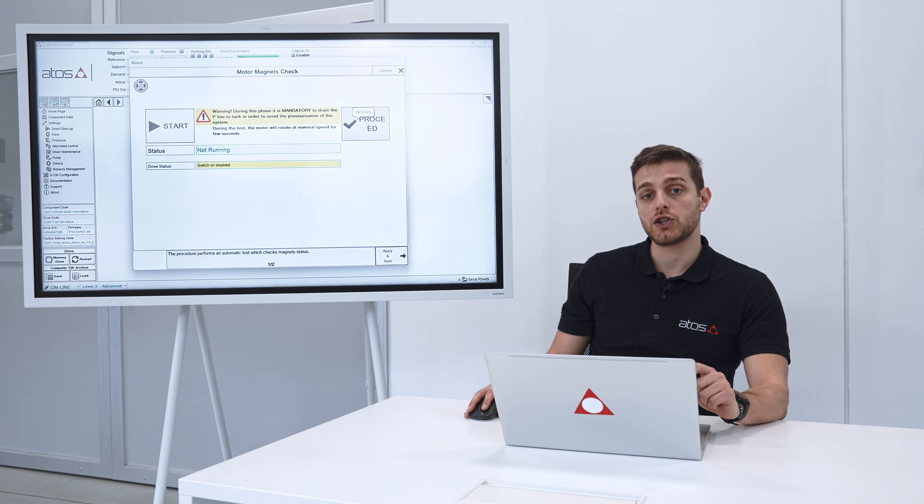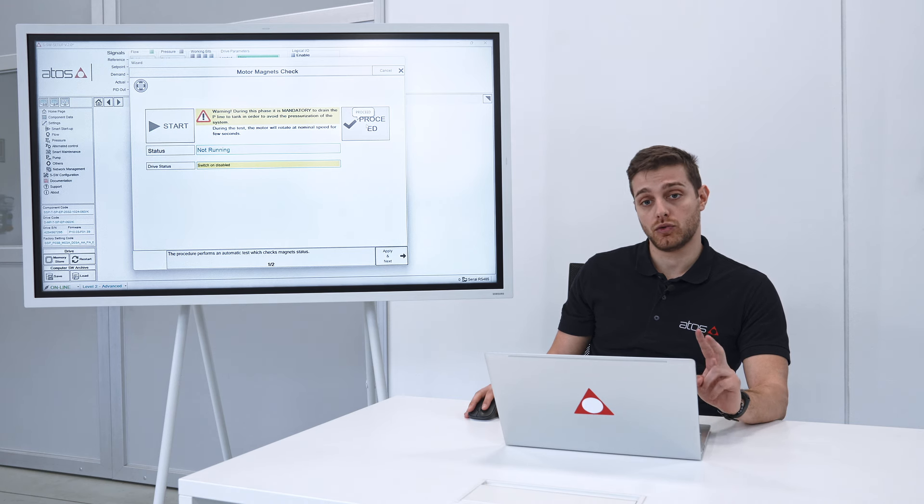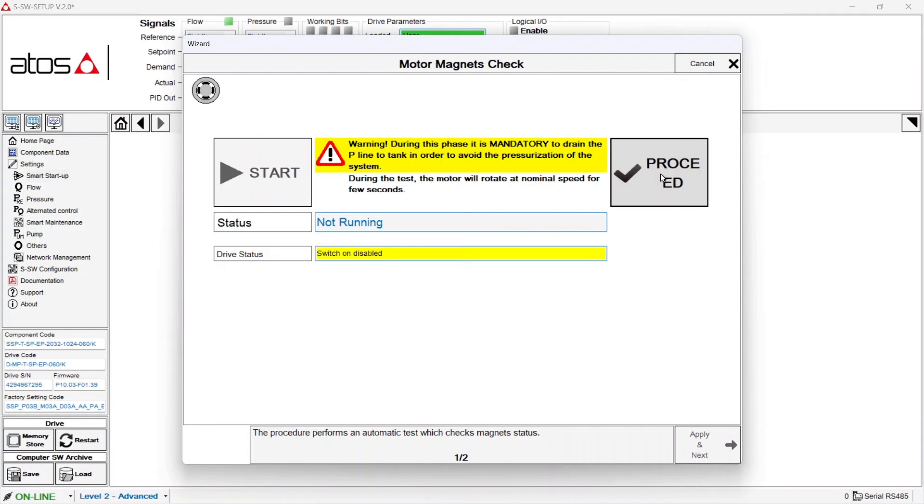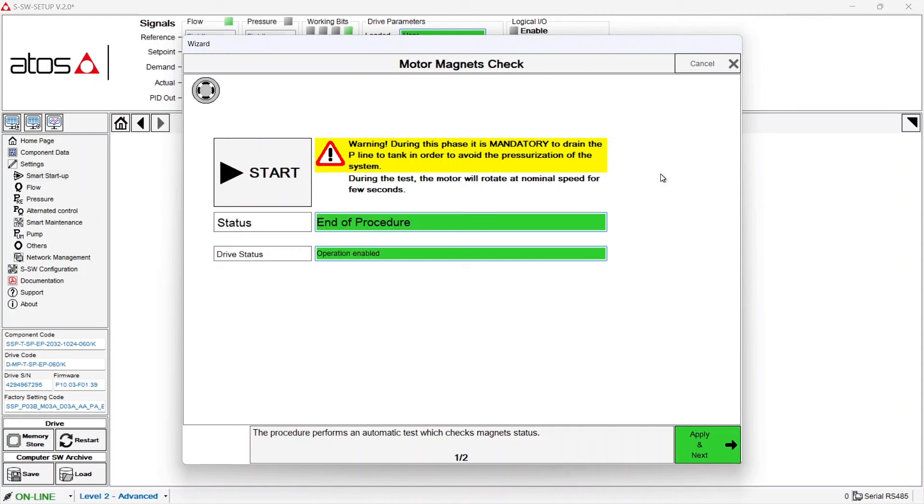The motor will reach the nominal rotational speed, 2000 RPM. This noise was the motor revolving. The procedure again lasts a few seconds and then the box turns green.